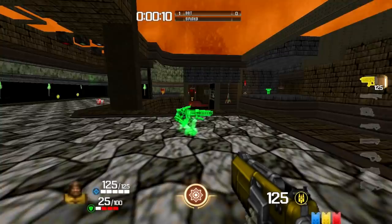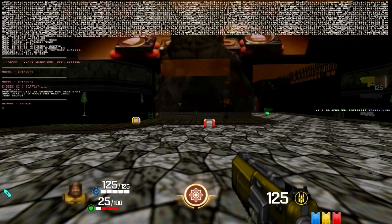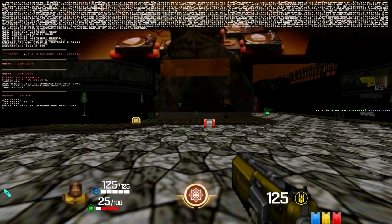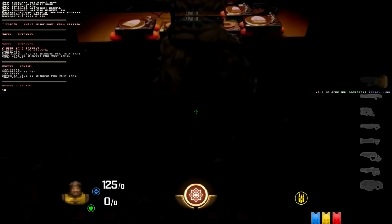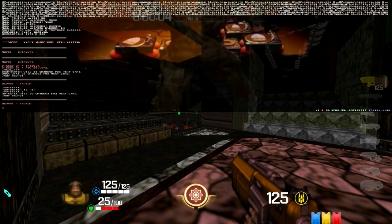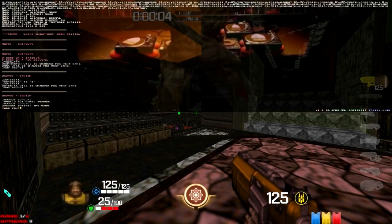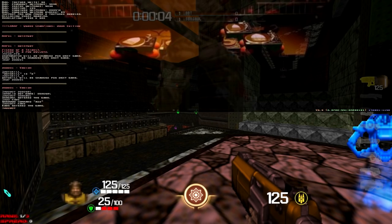Now you need to add bots. First, check bot skill — the default is 2 (medium). You can change it with 'bot_skill' followed by a number; I prefer 3. Note that skill changes take effect next map. To add bots, type 'addbot' followed by the champion name — for example, 'addbot zorgul', 'addbot kain', 'addbot ranger'. Now you have bots to fight against.